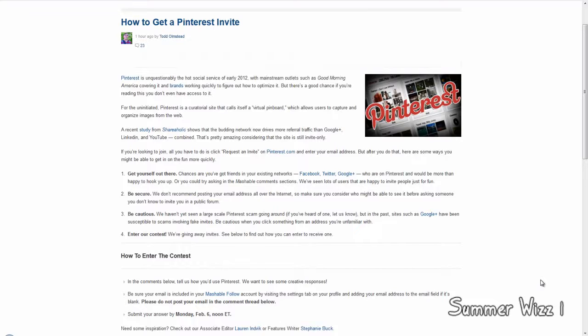Be secure. We don't recommend posting your email all over the internet. So that being said, go create another email and then spam the internet with that. So you get a fake email to spam and you get like a Pinterest invite.